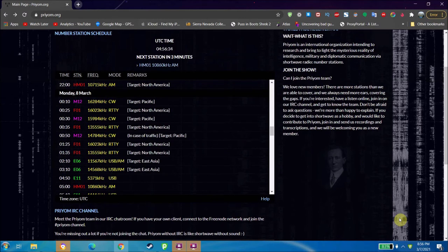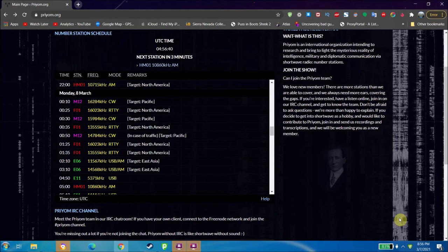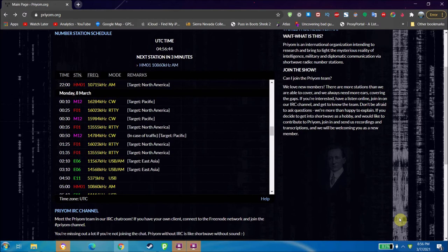However, number stations do still exist and there are quite a few of them still on the air. For example, Russia has a few of them, Poland has one, etc., and you can still find them if you look for them. So this is a cool website to do that.